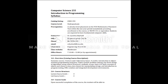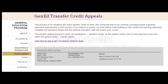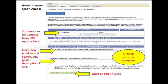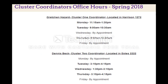The transfer appeal process is done via MyMadison in your student center. In the student center, click on the drop-down box and select the gen ed transfer appeals option. You may also make an appointment to see a gen ed cluster coordinator if you have multiple courses to appeal or are unsure where your courses might fit.